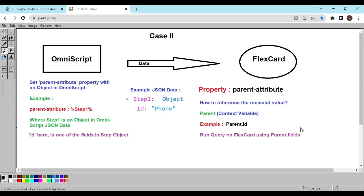I have created this simple diagram to demonstrate how it's going to work. Suppose you have your OmniScript and you have the FlexCard and we want to pass data from OmniScript to FlexCard. The previous way we explored was passing an ID using a fixed property name that FlexCard provides, named as record ID. Today we are going to see how to pass an entire object itself.